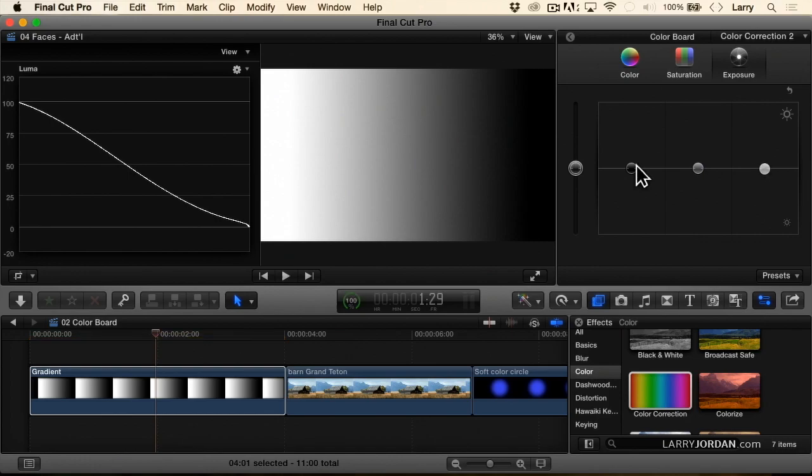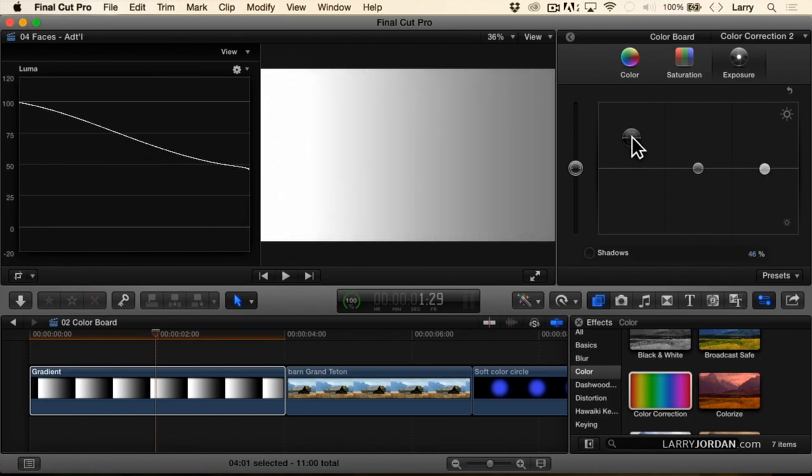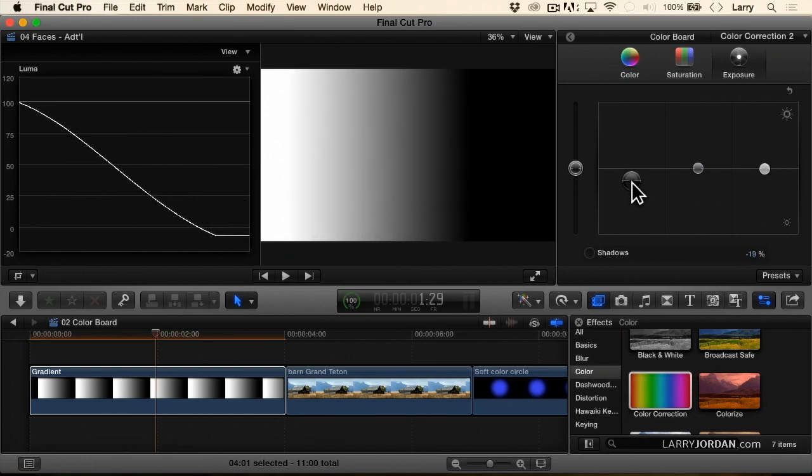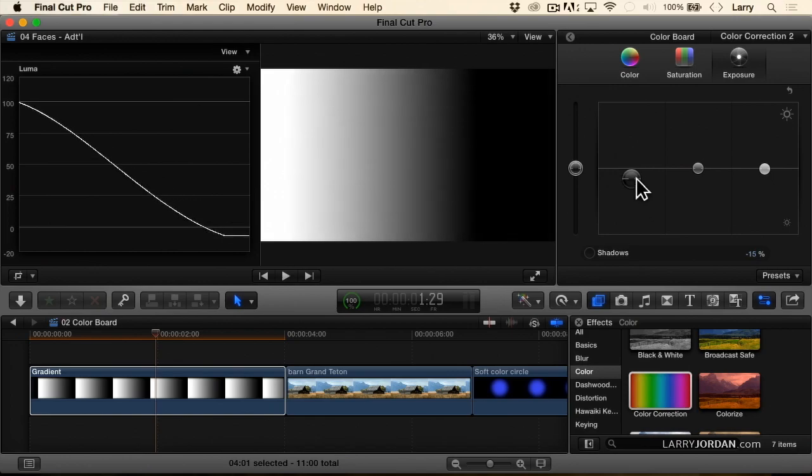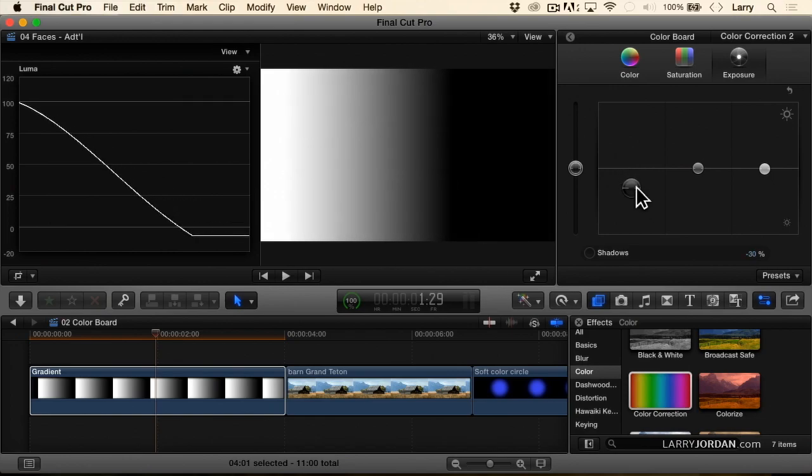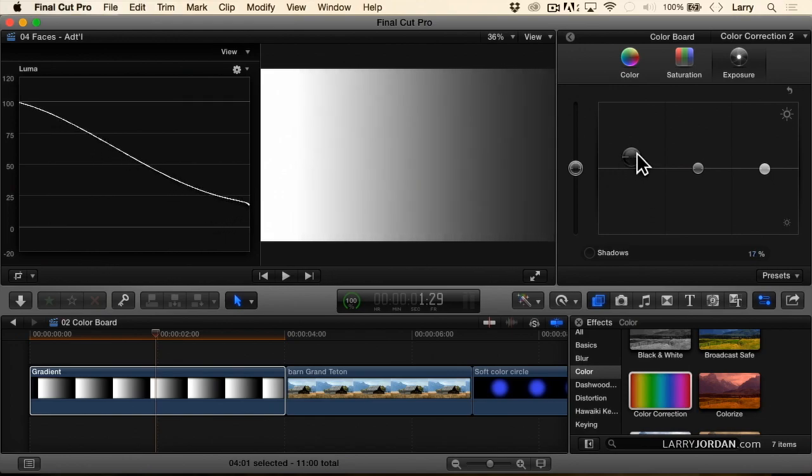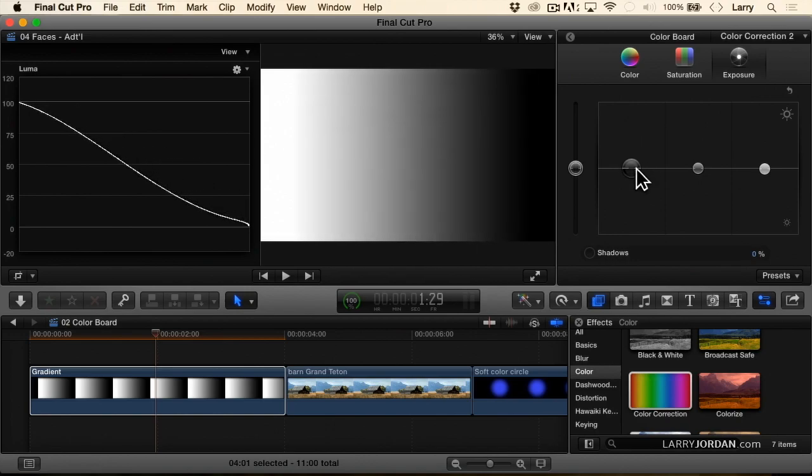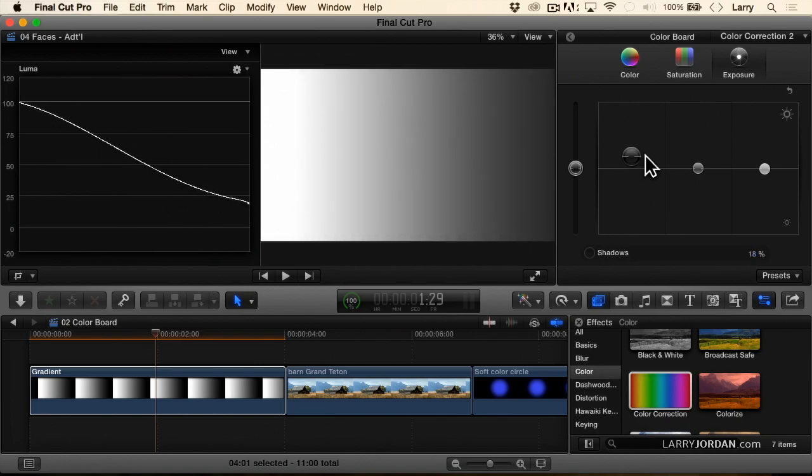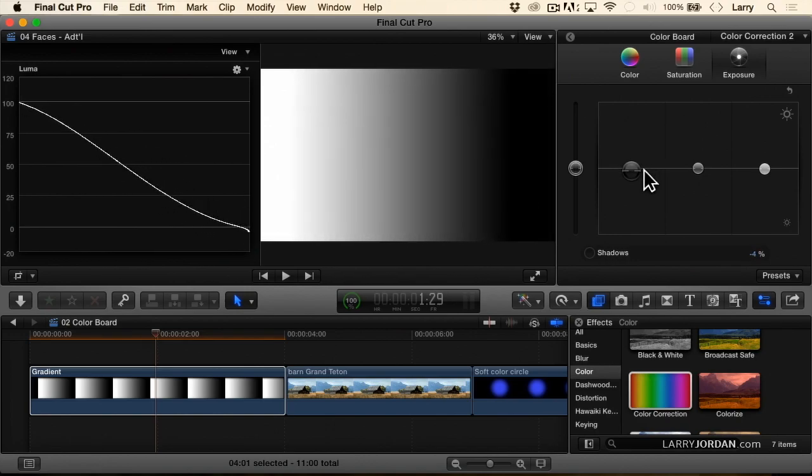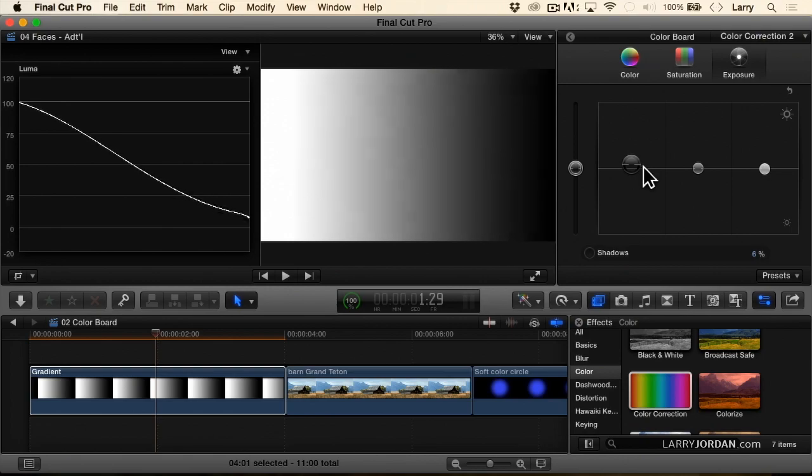Look what happens as I do black levels. Again, it changes the angle of the entire line, and just as the whites will clip at the high end, the blacks will clip at the low end. But changing black level also affects mids, though not as much, and a little bit of the highlights.